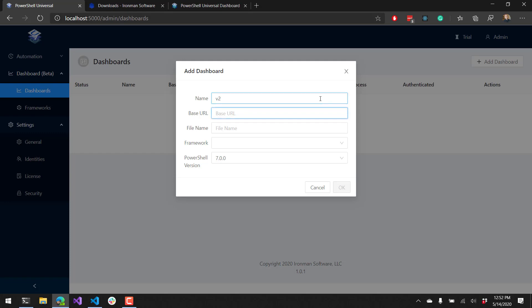Second, we want to identify the base URL. This is the URL that you're going to go to inside your PowerShell Universal website to actually view this particular dashboard. So we're just going to go to the v2 base URL.